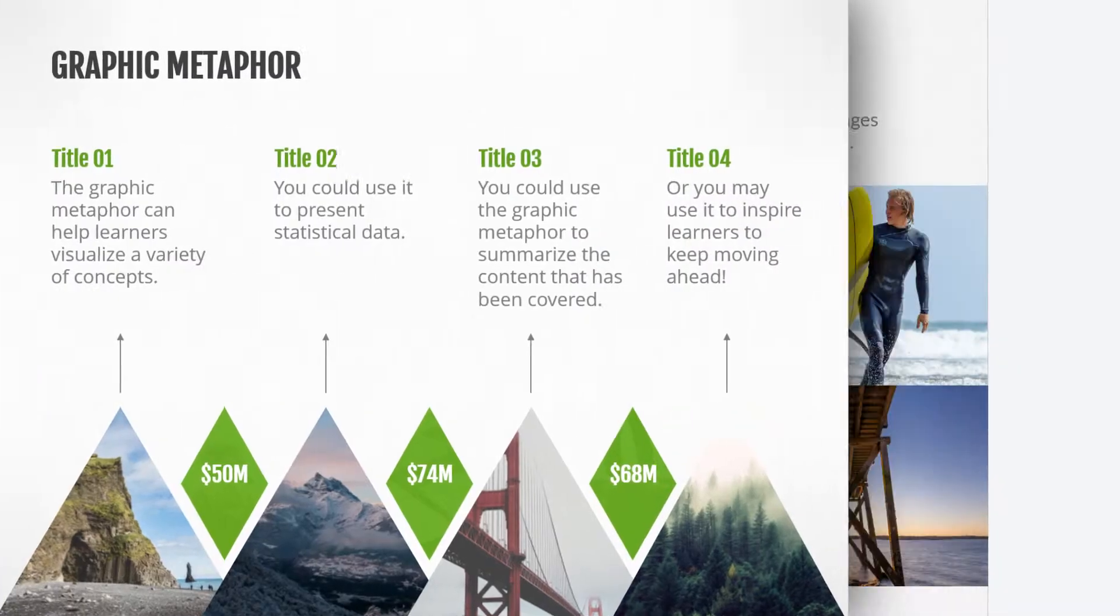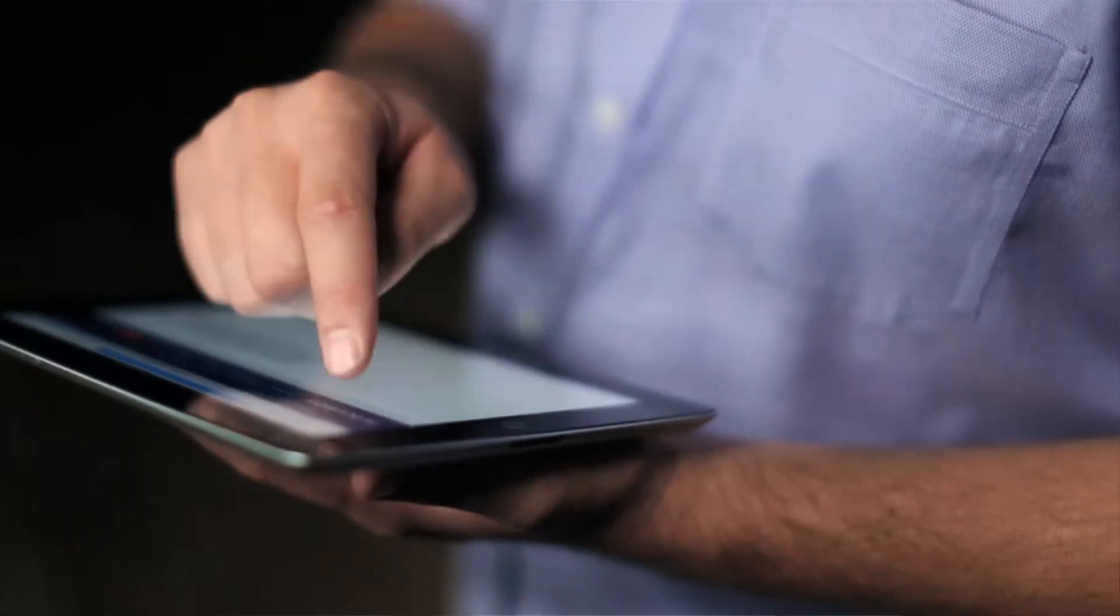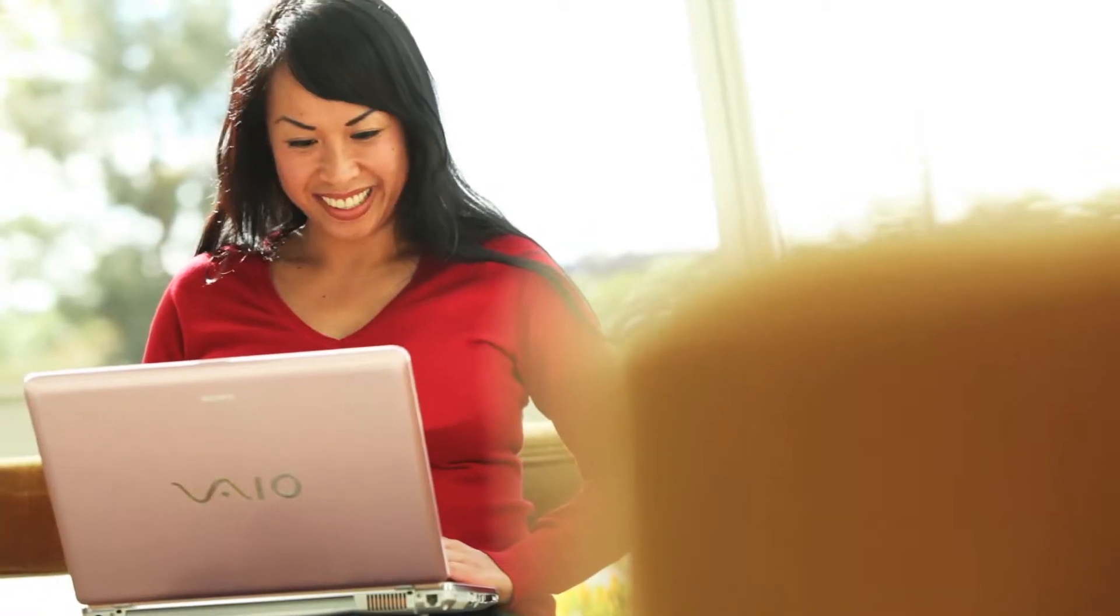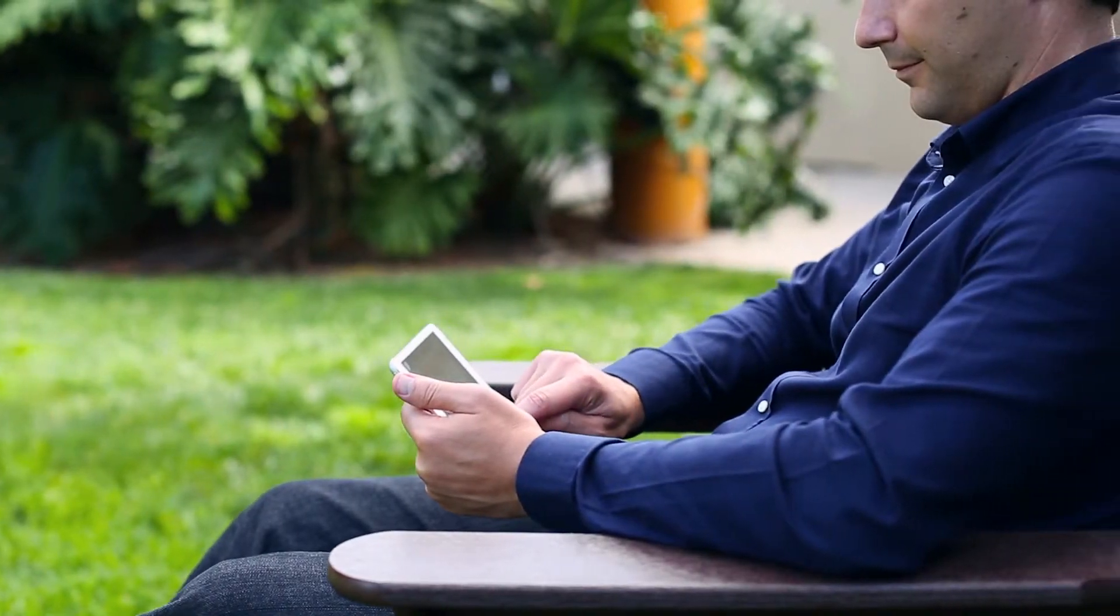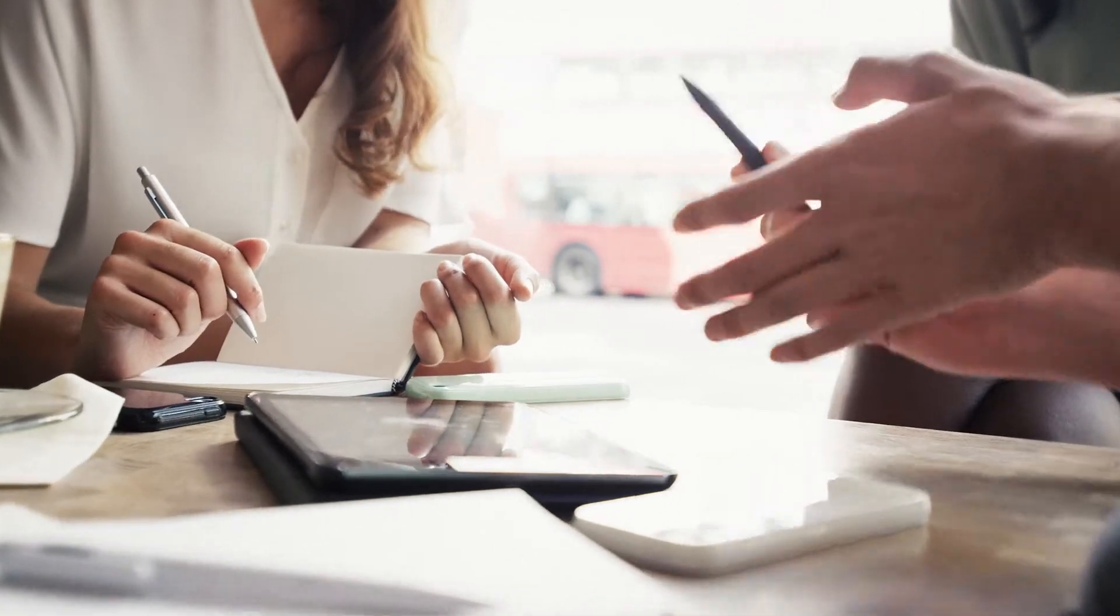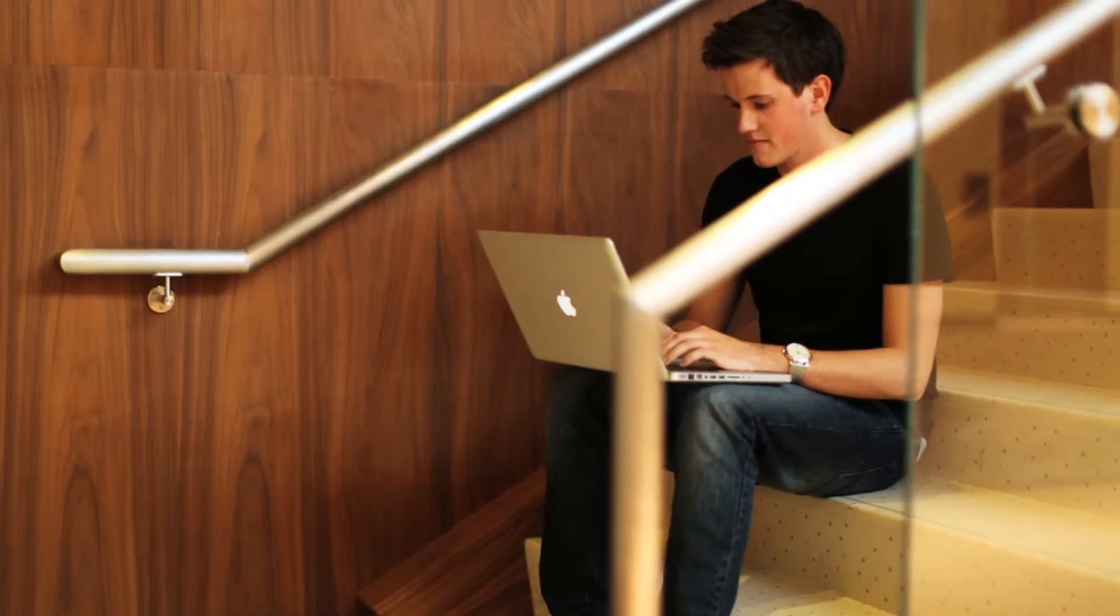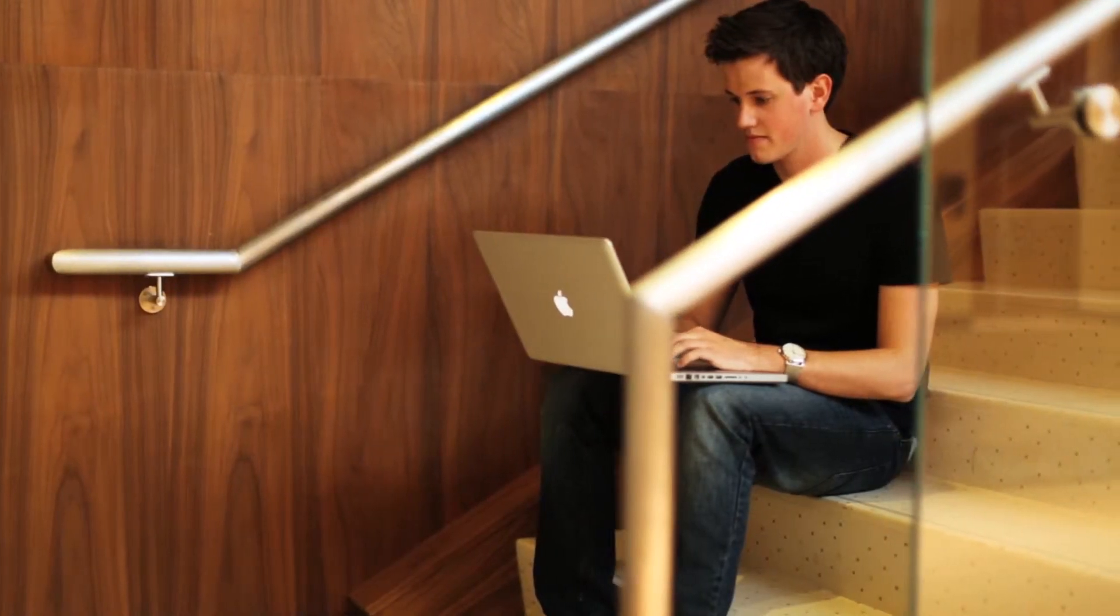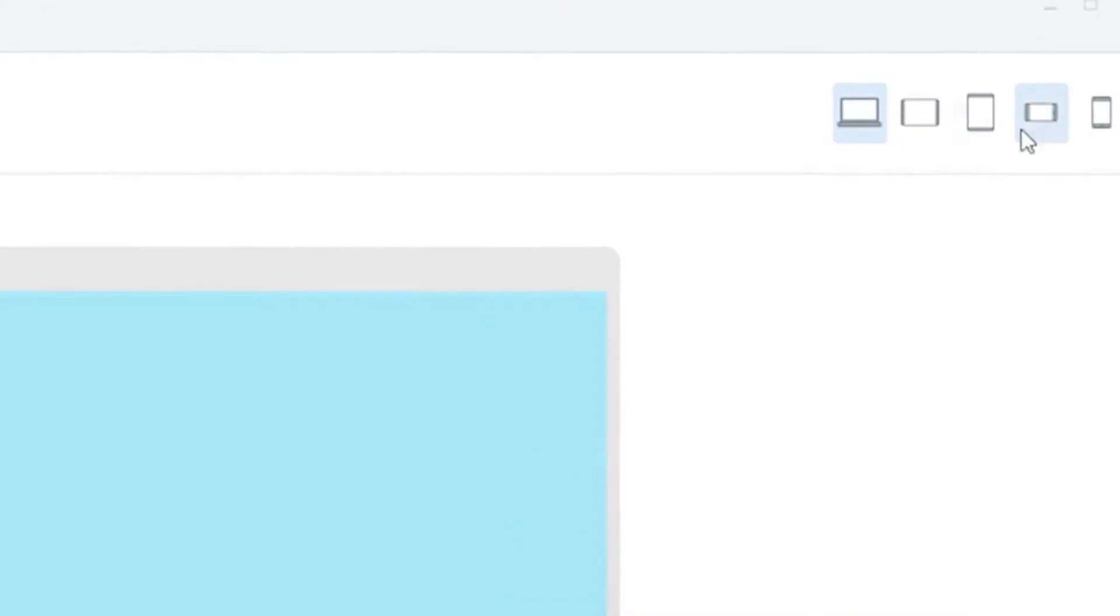You need compelling visual assets. You need to consider all the different devices your learners will use. You need to collaborate with stakeholders. And of course, you need easy-to-use tools that let you build great courses.